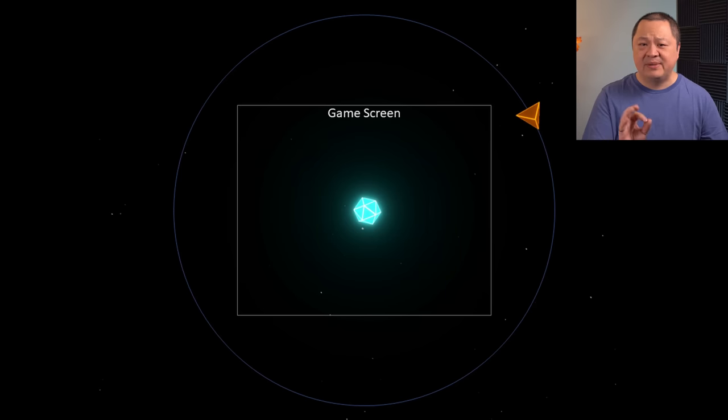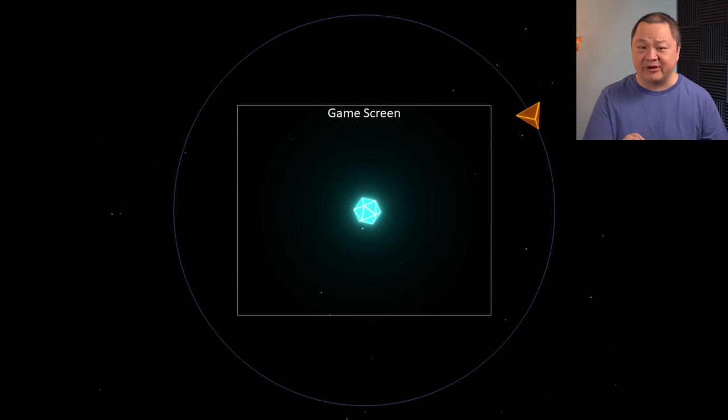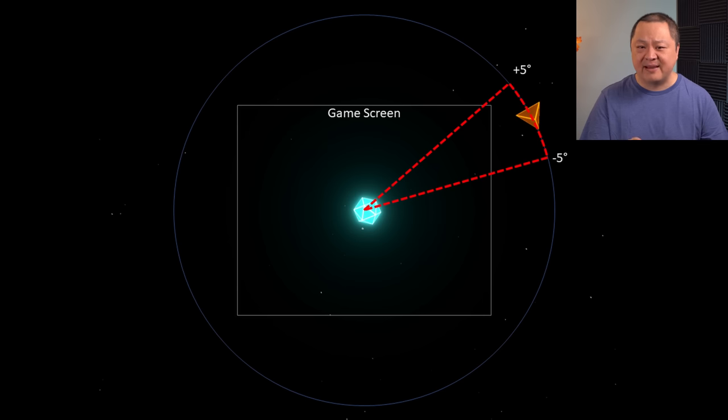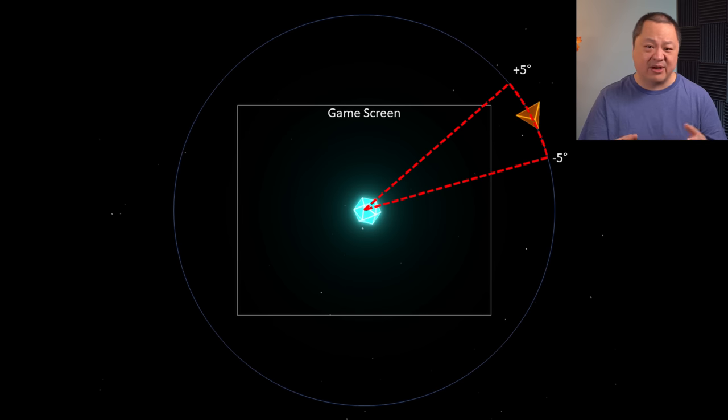After trying a few different algorithms, I landed on an approach as follows. First, pick a spot in the circle like before, but once that point is chosen, remember it. After an enemy is spawned, rotate that point by plus or minus 5 degrees around the circle. Then, spawn another enemy.